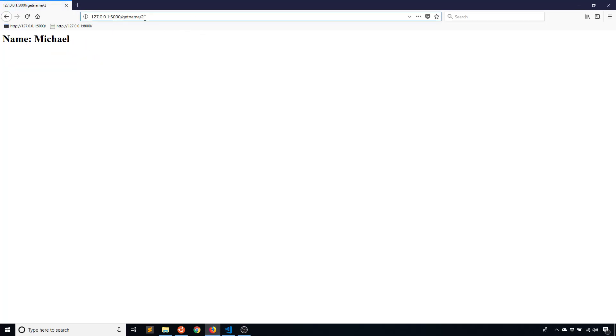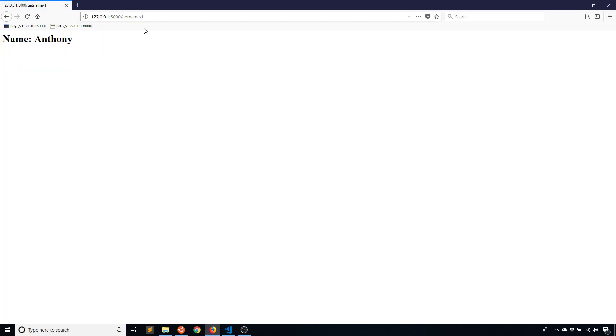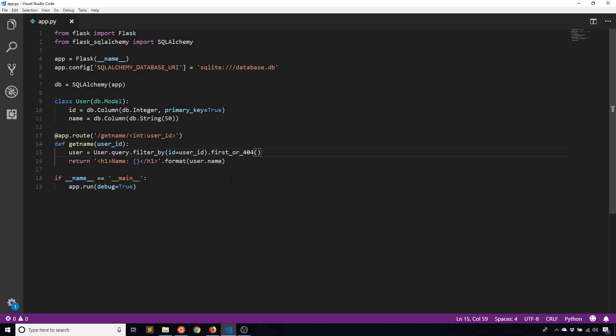So if I run this now, I get the same thing. It's Michael. And then I have Anthony here. So these are really nice when you're actually having your app be used by real people. When you're testing, get or first is fine. But when you actually have it out there, you may want to consider using first_or_404 or get_or_404, depending on what you are doing.